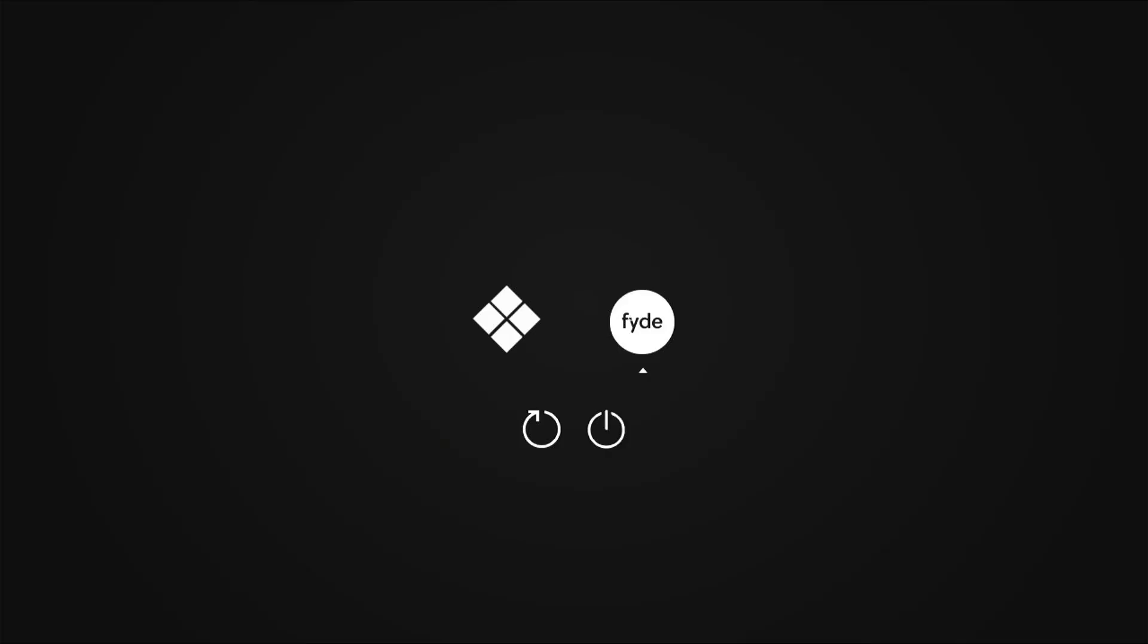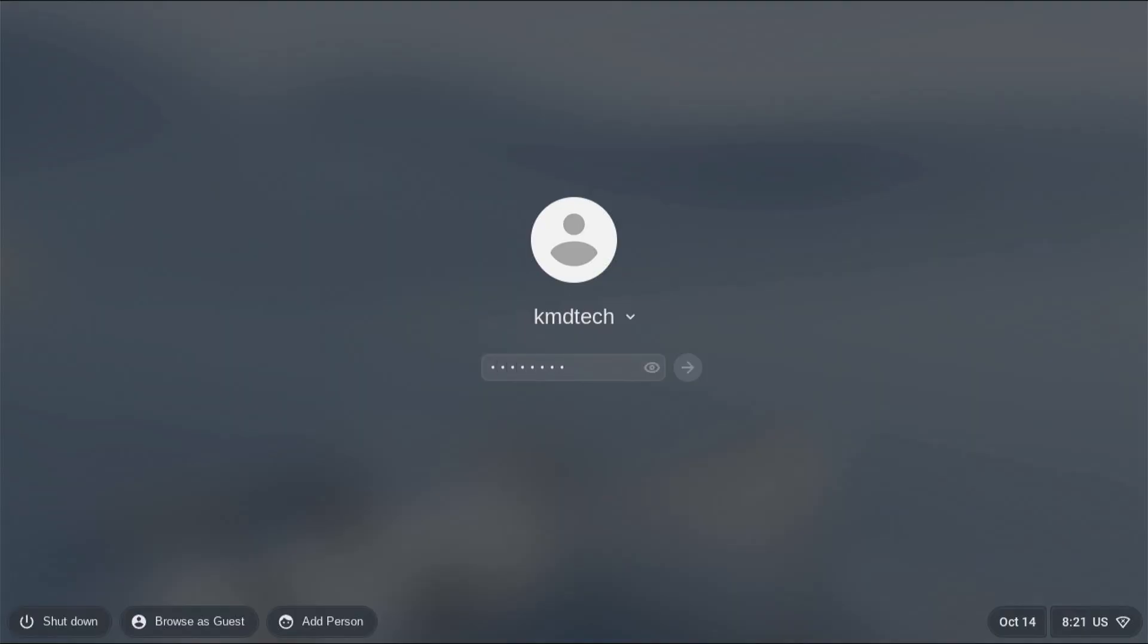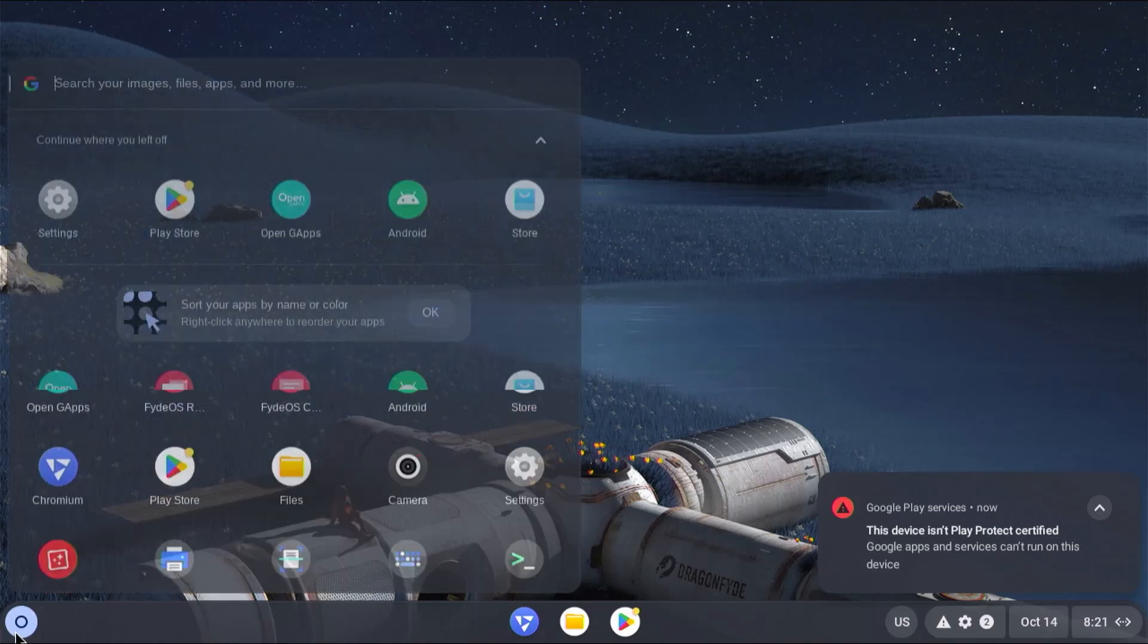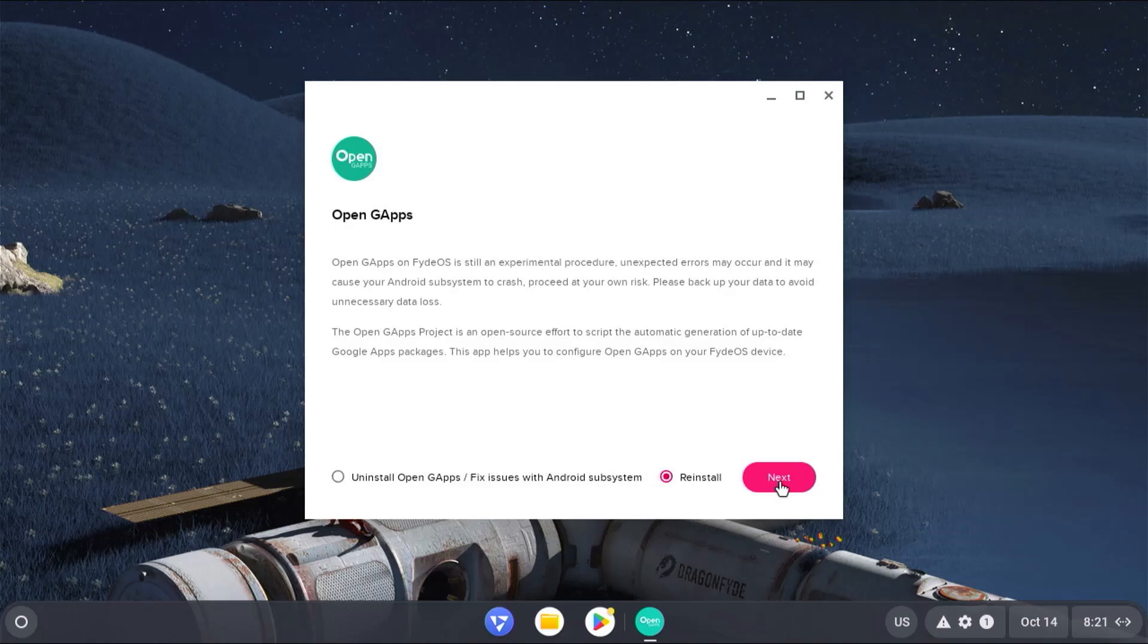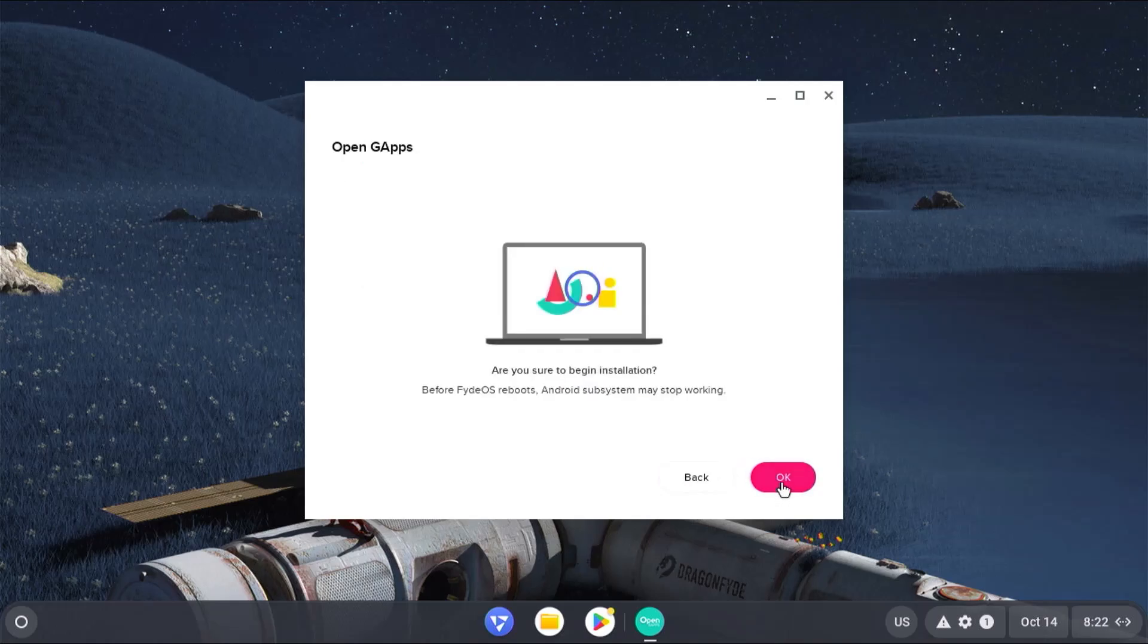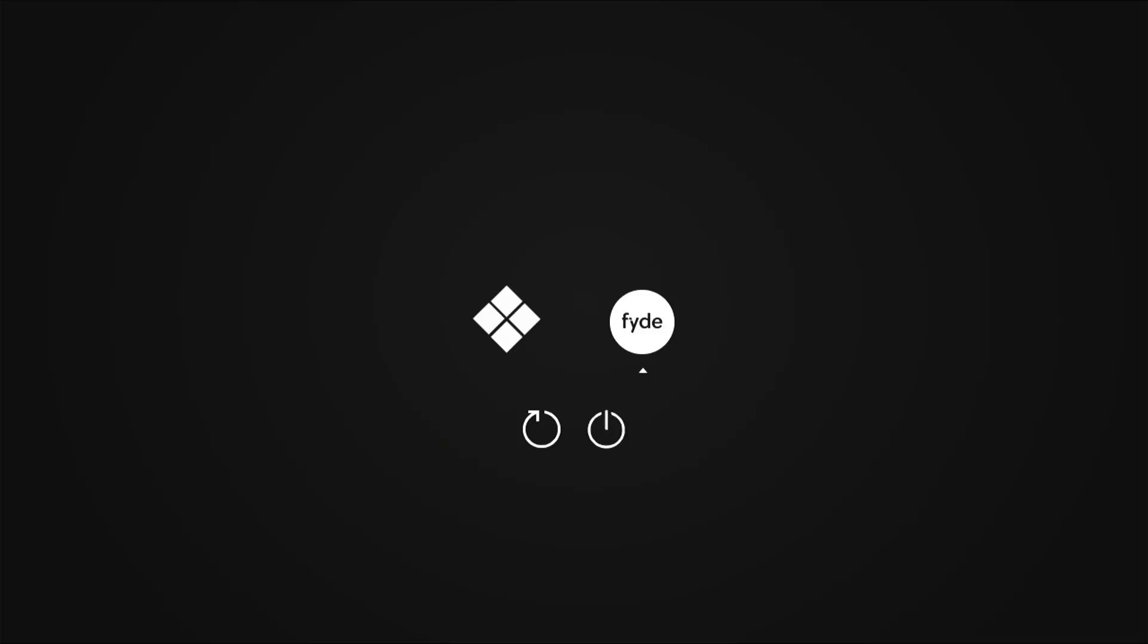Go back into Fyde. Login. Open up gapps again and reinstall. Next. Install. Reboot.